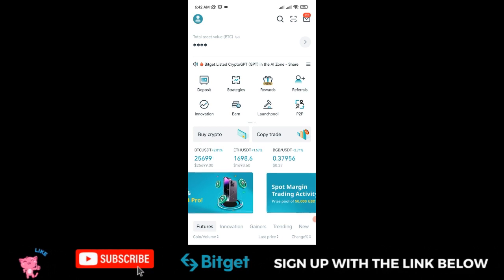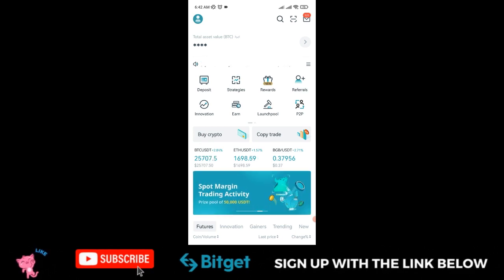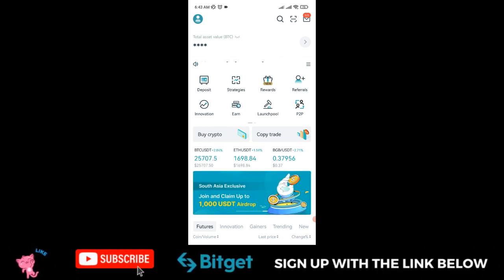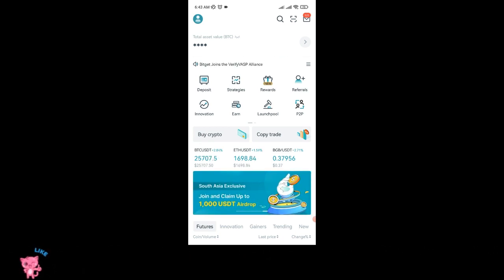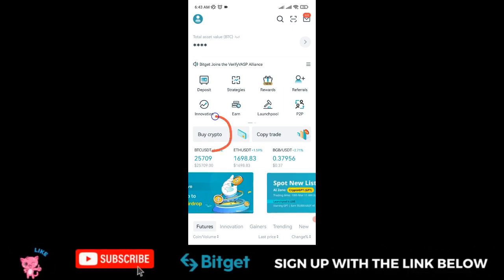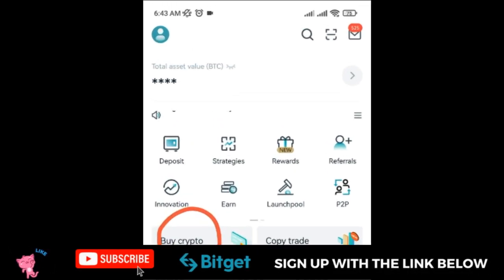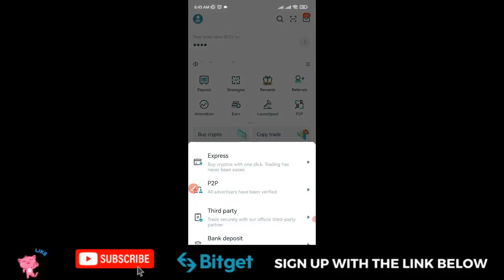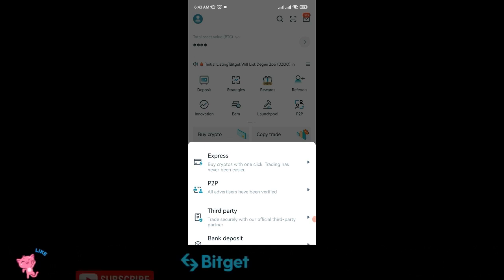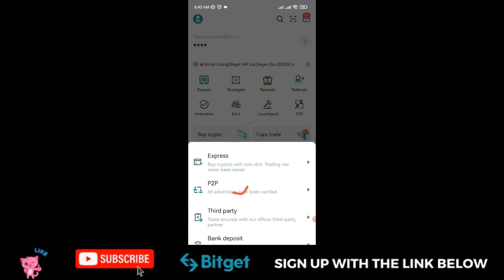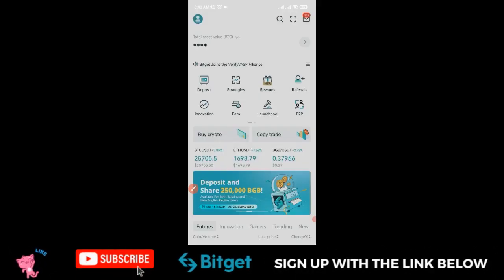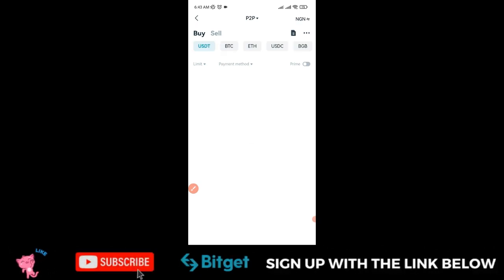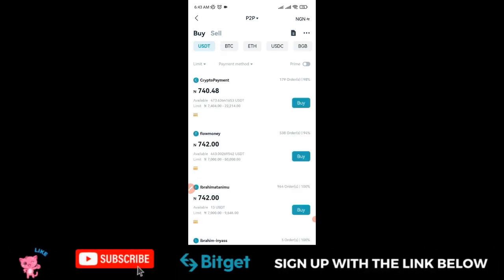To access the Bitget P2P marketplace, once you log into your app, go to 'Buy Crypto' and click on it. You'll see the P2P option—click on it and it will bring you to the P2P interface.